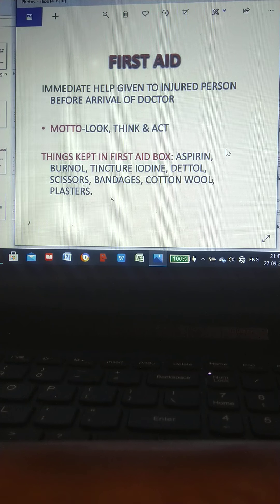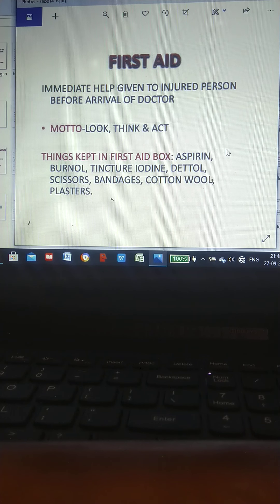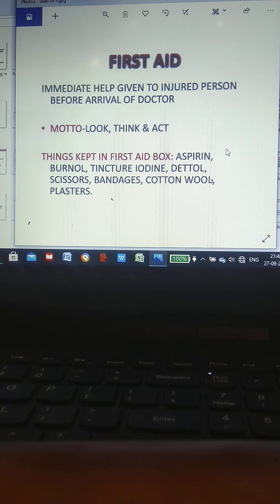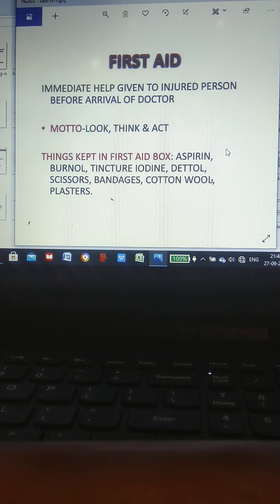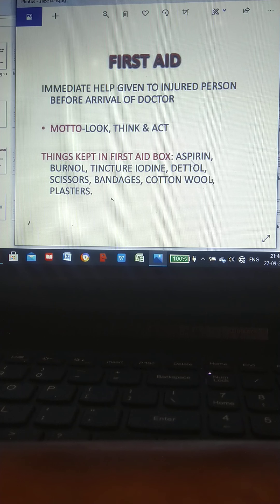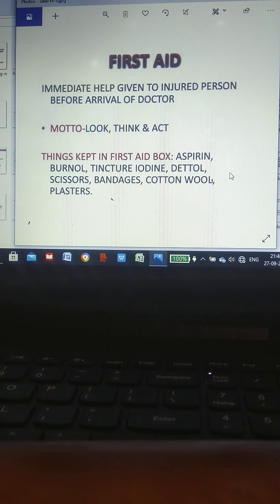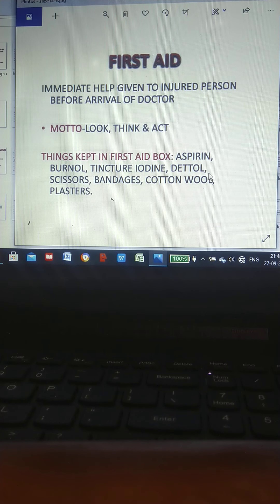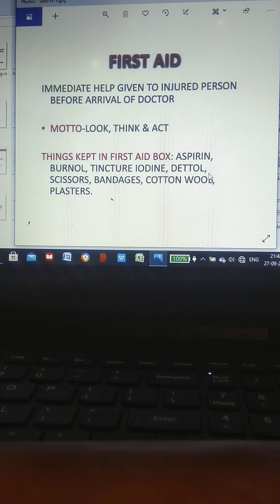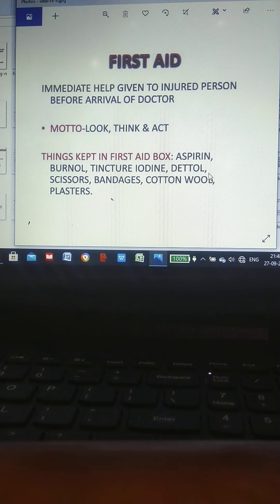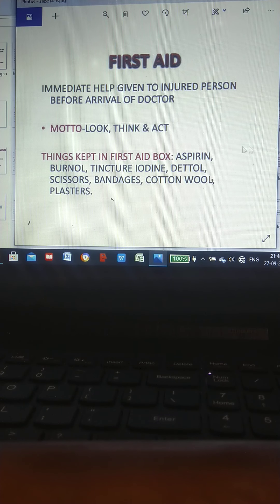Important things kept in first aid box: aspirin, Burnol, tincture iodine, Dettol, scissors, bandage, cotton wool, plasters, etc.